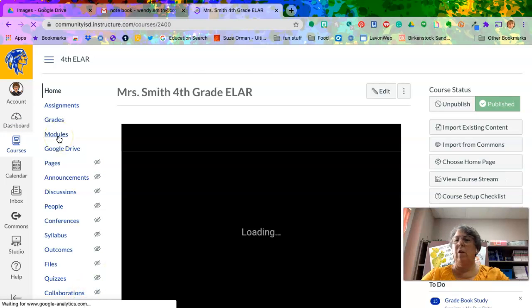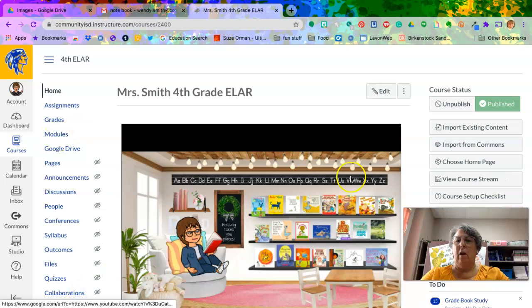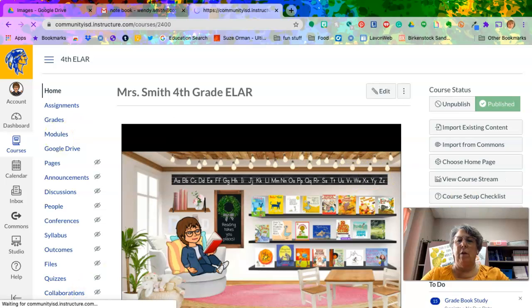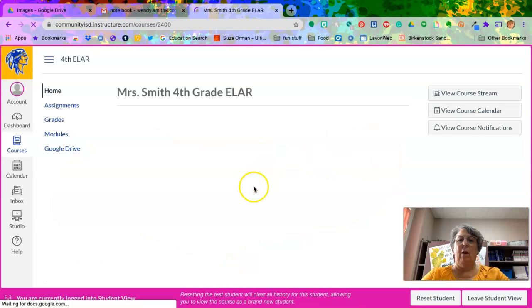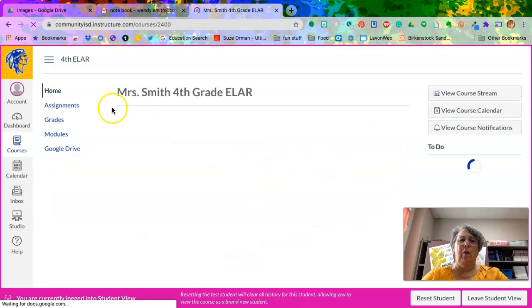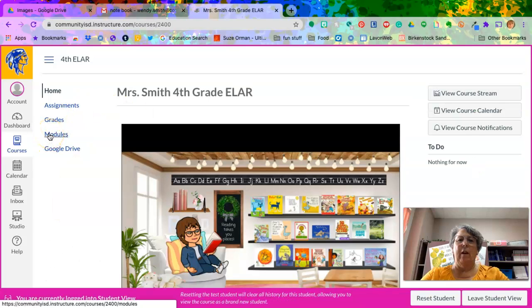Remember, mine looks different than yours. I can make it a student view. I'll show you what it looks like. Hold on one second. There we go. There's a student view. That's what yours looks like.